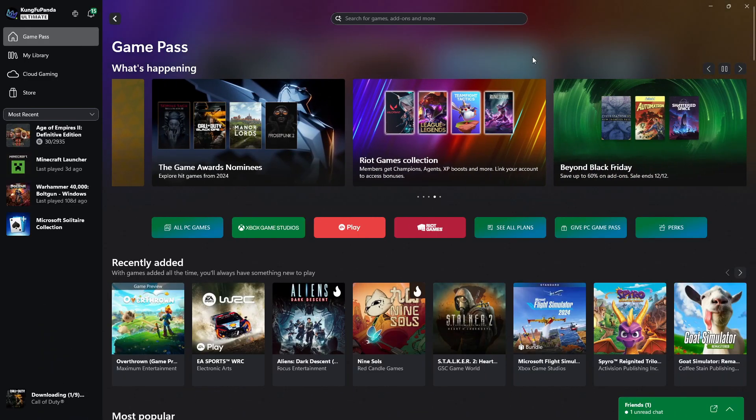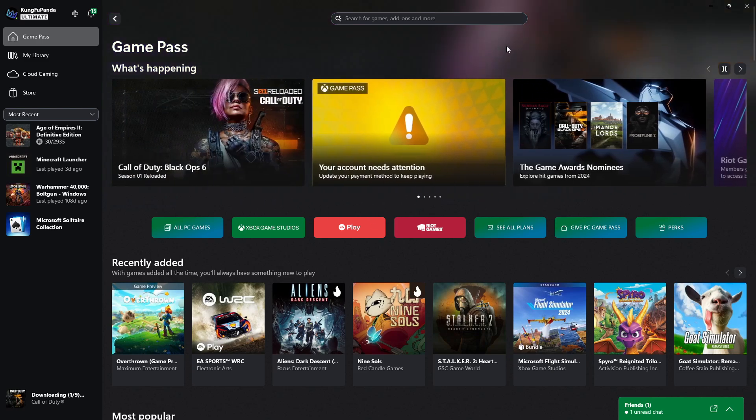Now to do this, what you're going to want to do is launch the Xbox app and make sure you're signed into your account.